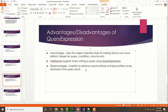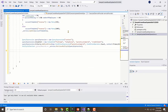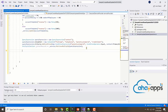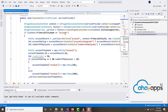A disadvantage is that query expression cannot retrieve data from related entities. For example, if my contact entity is related to the user entity and I want to retrieve both contact and user records together, I cannot do that with query expression — I can only retrieve one entity at a time and would need a separate query expression for the other. In the next video we look at how to retrieve multiple records of data through FetchXML.